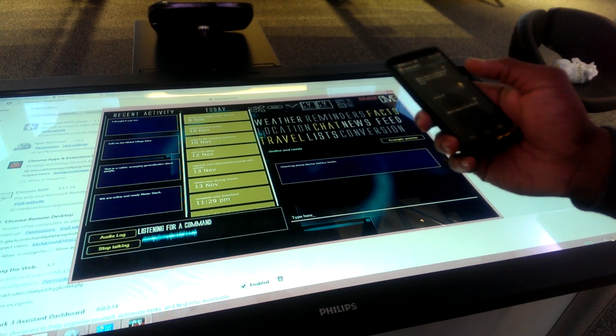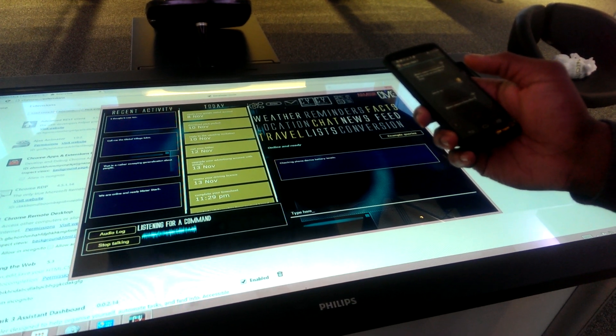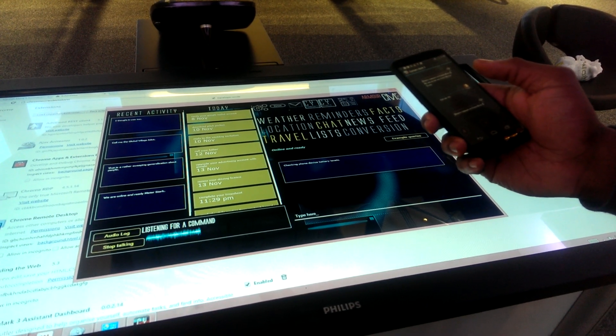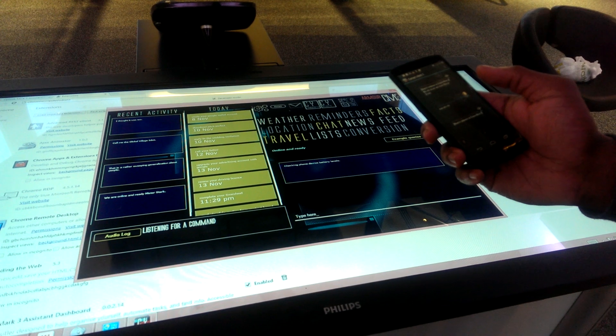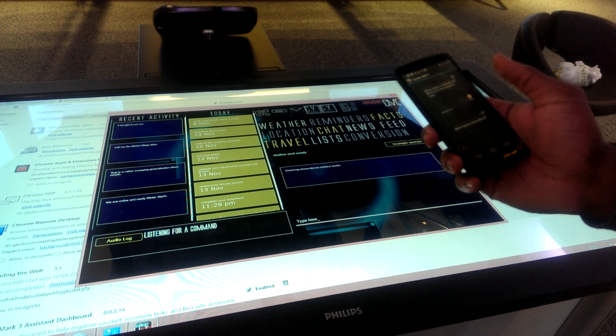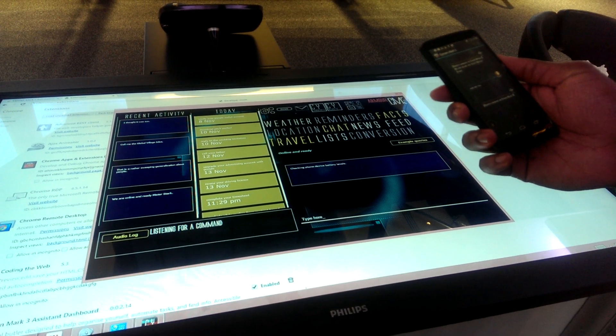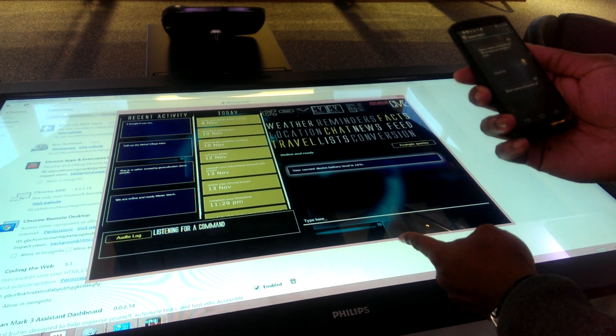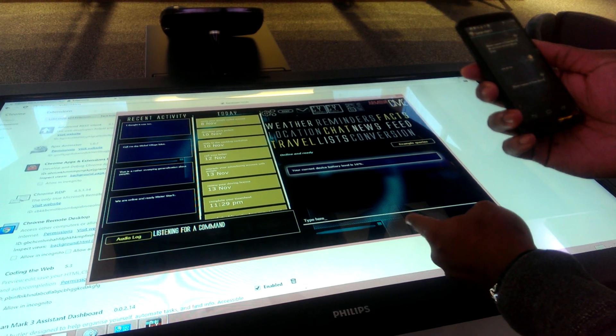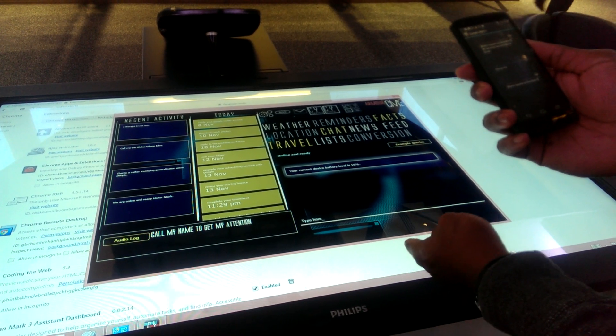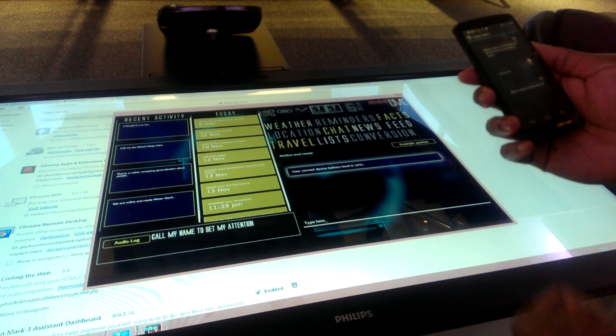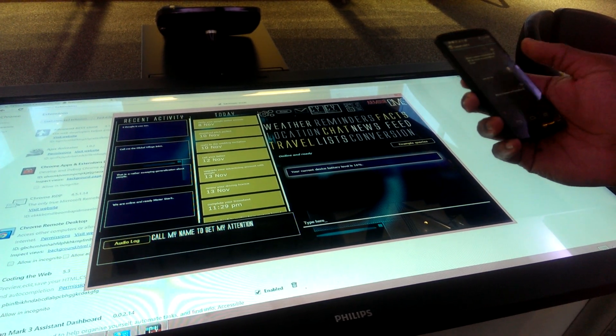Your current device battery level is 16%. So it's doing remote control and I'm doing remote control from my phone to the Chrome app but it's now remotely checking my phone for what my battery levels are.